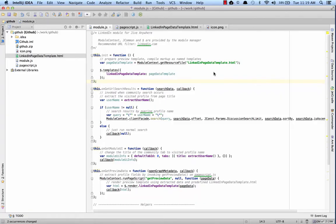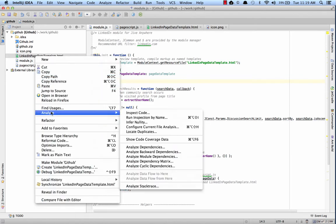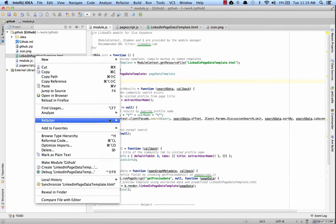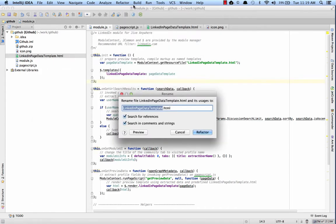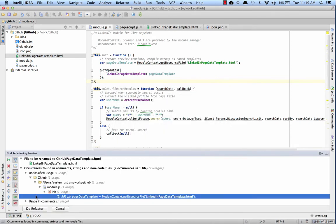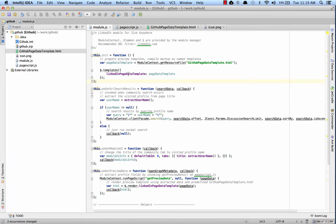I started with the LinkedIn user preview cartridge because it has a lot of the same functionality that I'll be building into my GitHub integration. So, let's dive right in and make a few changes. To start out with, I'll change the name of the HTML file that I'm using for my view template, and the associated variables.